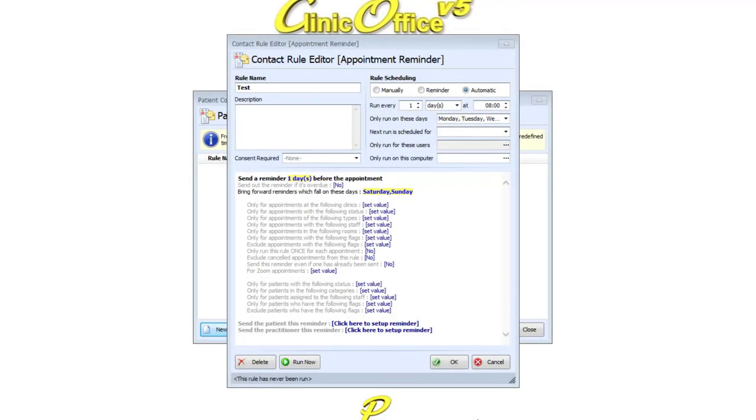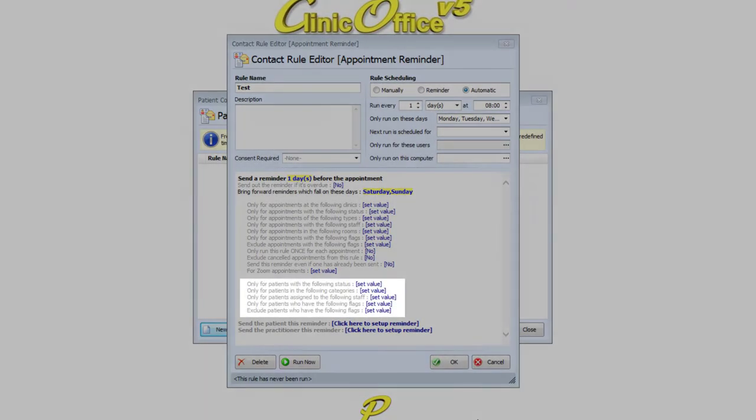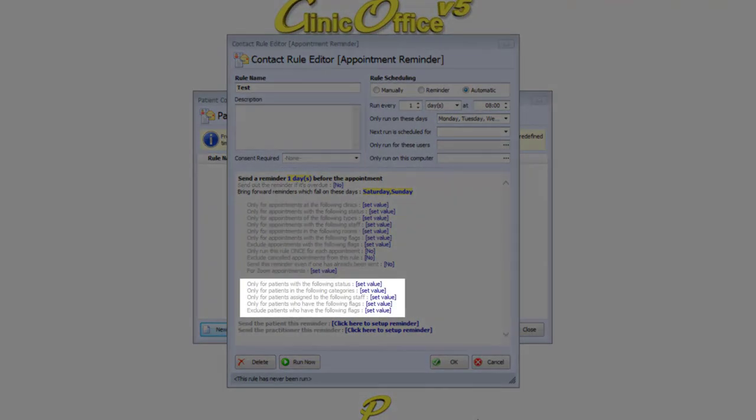The next list of options relate to specific filters based on patient information. Take a moment to select the relevant options.